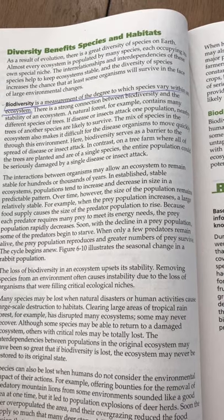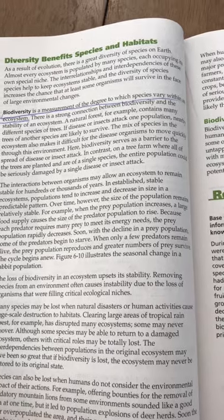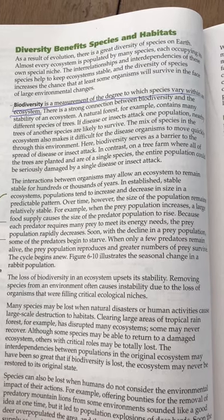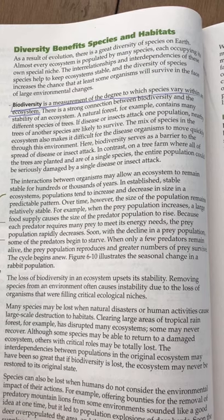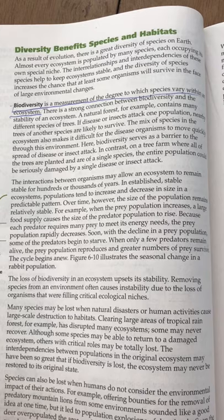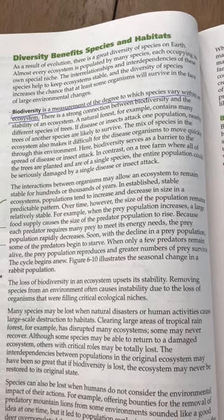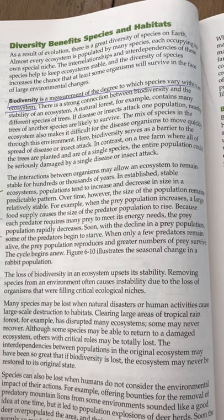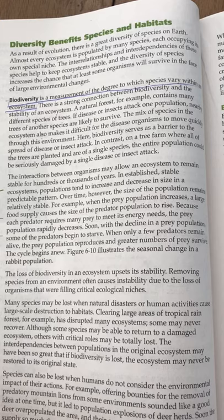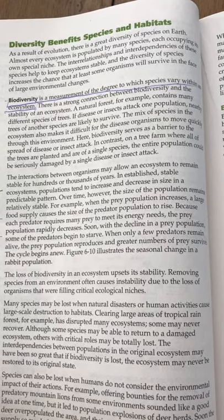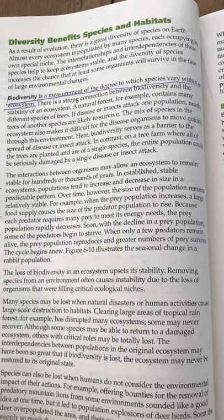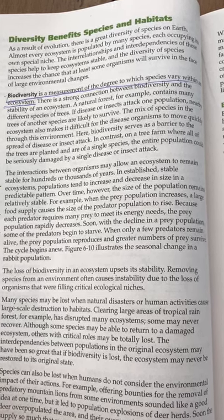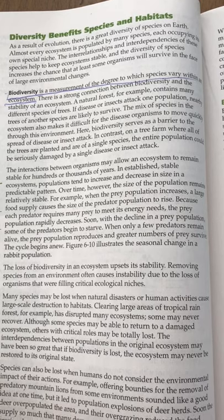In contrast, on a tree farm where all of the trees are planted as a single species, the entire population could be seriously damaged by a single disease or insect attack. The interactions between organisms may allow an ecosystem to remain stable for hundreds or thousands of years. In established, stable ecosystems, populations tend to increase and decrease in size in a predictable pattern; over time, the size of the population remains relatively stable. For example, when the prey population increases, a large food supply causes the size of the predator population to rise. Because each predator requires many prey to meet its energy needs, the prey population rapidly decreases. Soon, with the decline in the prey population, some of the predators begin to starve. When only a few predators remain alive, the prey population reproduces and greater numbers of prey survive. The cycle begins anew.